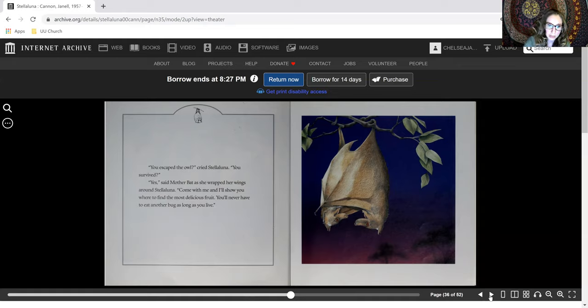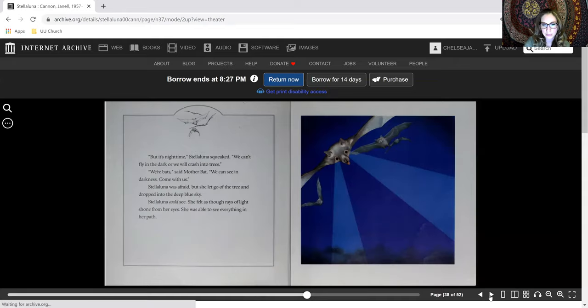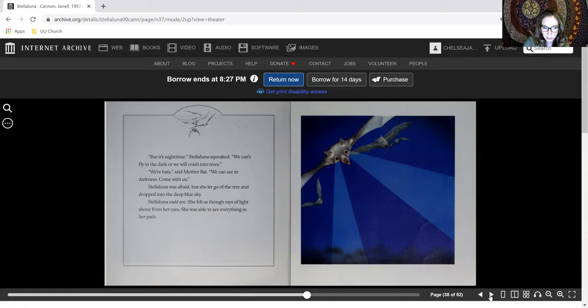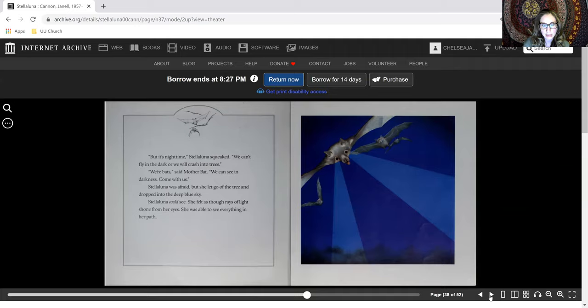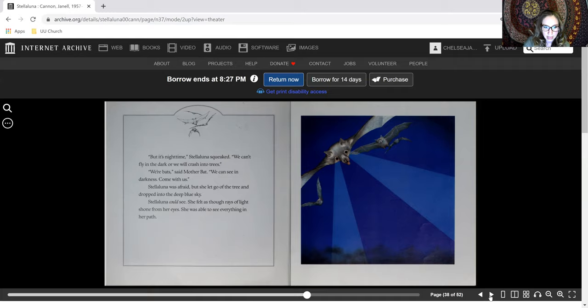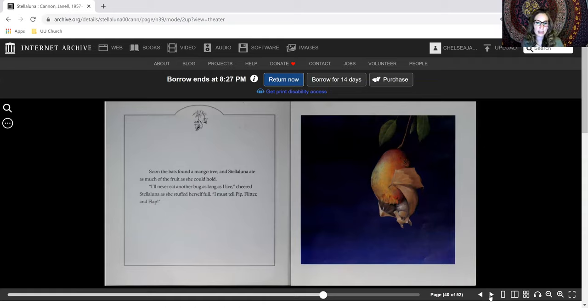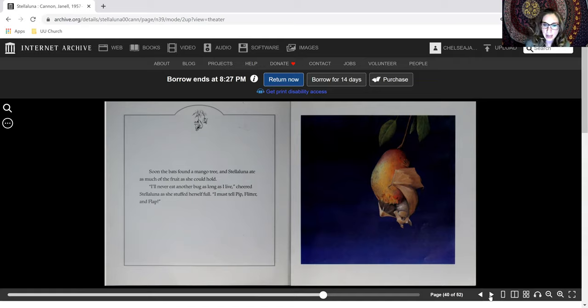Come with me and I'll show you where to find the most delicious fruit. You'll never have to eat another bug as long as you live. But it's nighttime, Stellaluna squeaked. We can't fly in the dark or we will crash into trees. We're bats, said Mother Bat. We can see in darkness. Come with us. Stellaluna was afraid, but she let go of the tree and dropped into the deep blue sky. Stellaluna could see. She felt as though rays of light shone from her eyes. She was able to see everything in her path. Soon the bats found a mango tree and Stellaluna ate as much of the fruit as she could. I'll never eat another bug as long as I live, cheered Stellaluna as she stuffed herself full.